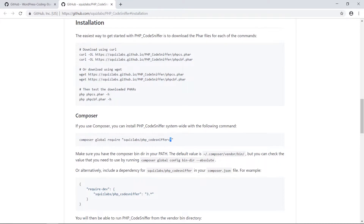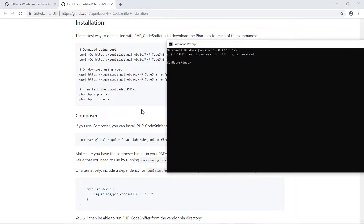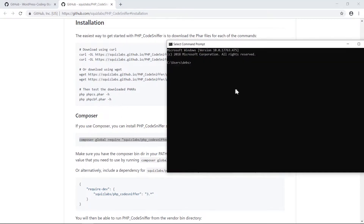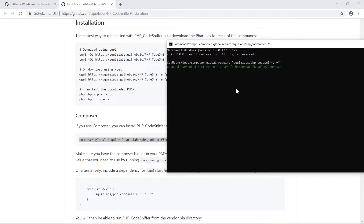The command is: composer global require squizlabs/php_codesniffer, and the star will automatically fetch the current version for you. I'm going to install PHP Code Sniffer globally, which is the very first thing we need for WPCS.